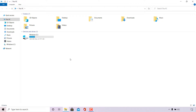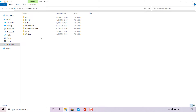Once done, the This PC application will open. Find your Windows C drive — whichever drive Windows is installed on — and select that drive. For me, Windows is installed on the C drive, so I'm going to double-click on it to be taken into my C drive.